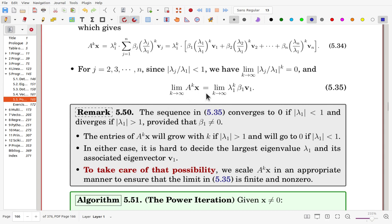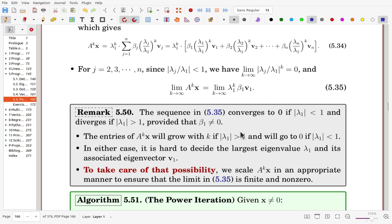The sequence in this equation converges to 0 if lambda_1 in modulus is less than 1, and diverges if it is larger than 1. In either case, it is hard to identify the largest eigenvalue lambda_1 and its corresponding eigenvector V1, because the result either converges to 0 or diverges to infinity. To handle this, we scale A^k * x in an appropriate manner to ensure the limit is finite and non-zero. That is the power iteration.